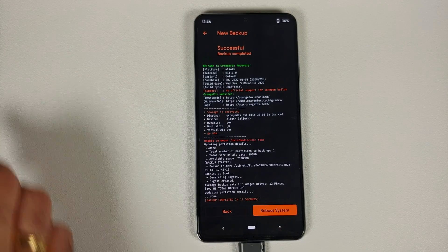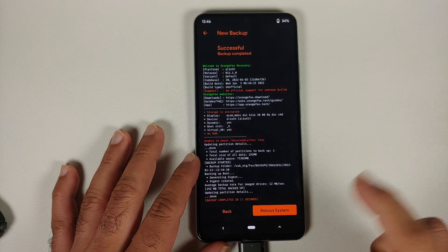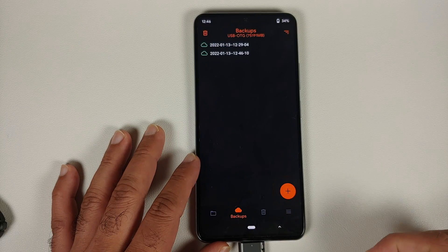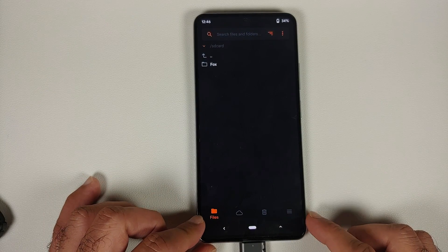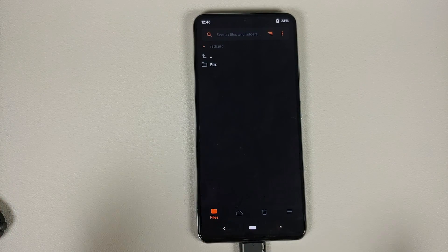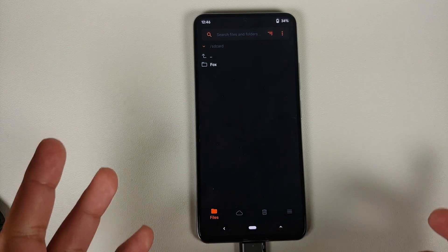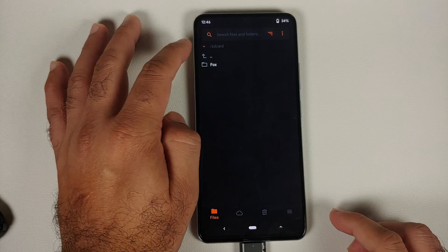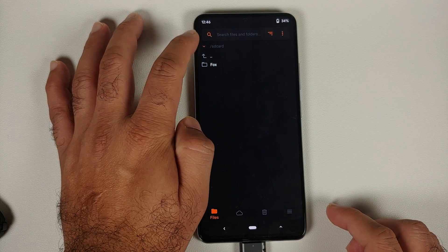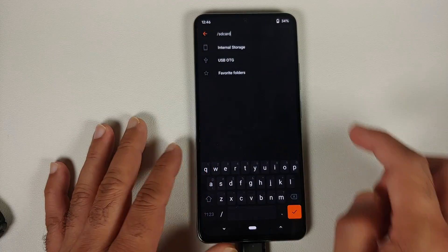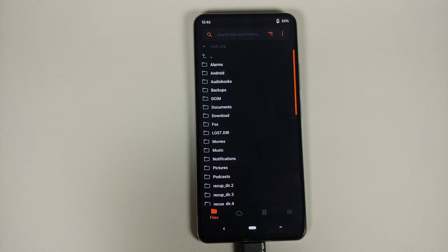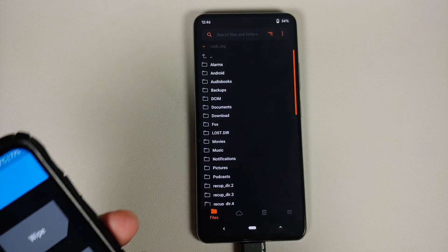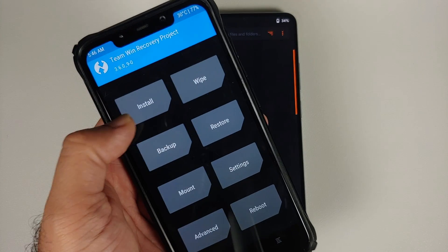Once the backup has finished successfully, select back and then go to the Files section. You can see we are not able to see internal storage, so swap over to USB OTG — tap on the down arrow beside the SD card and select USB OTG — and here is the storage of your USB OTG drive.